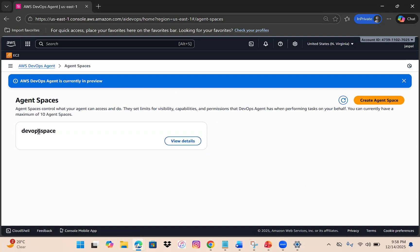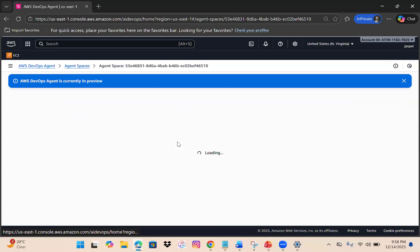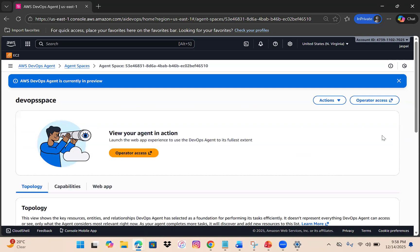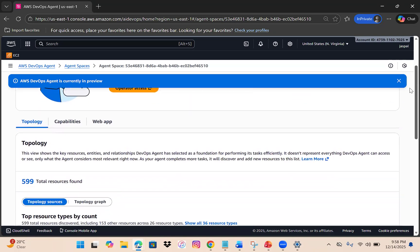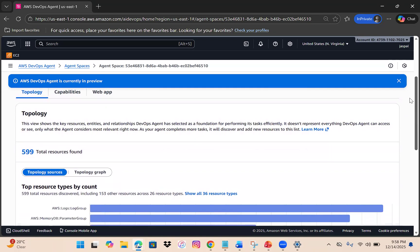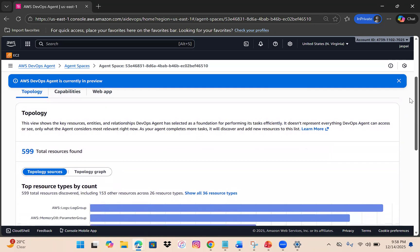The way I created the space - you create the agent space then go to the details. It will automatically scan all your resources, entities, and relationships. To set up the foundation, it will scan and see what's relevant.